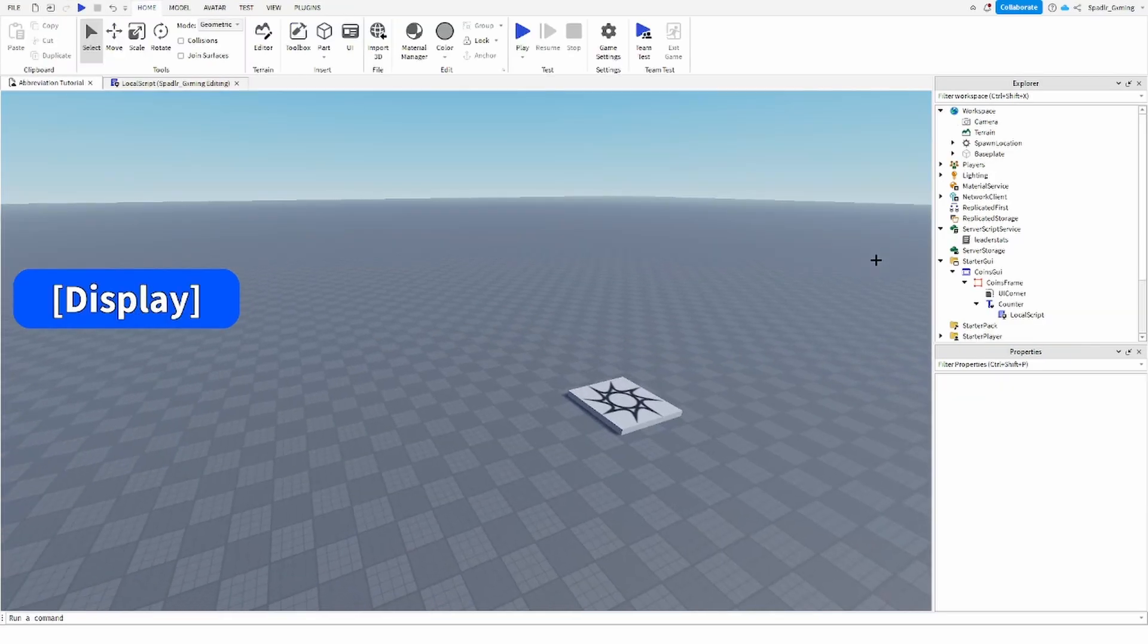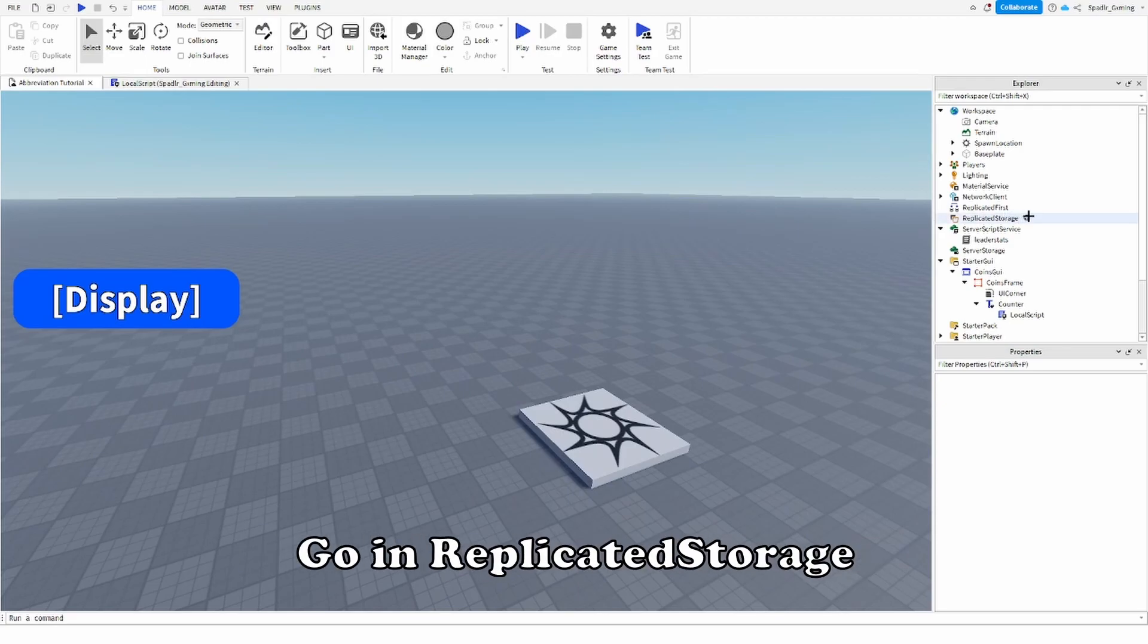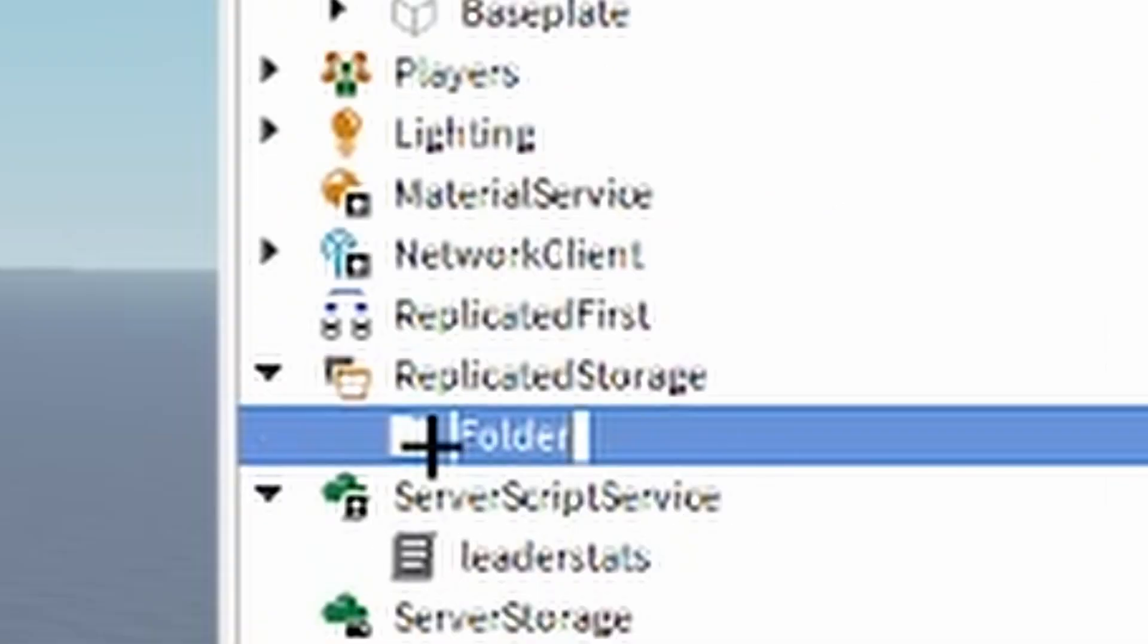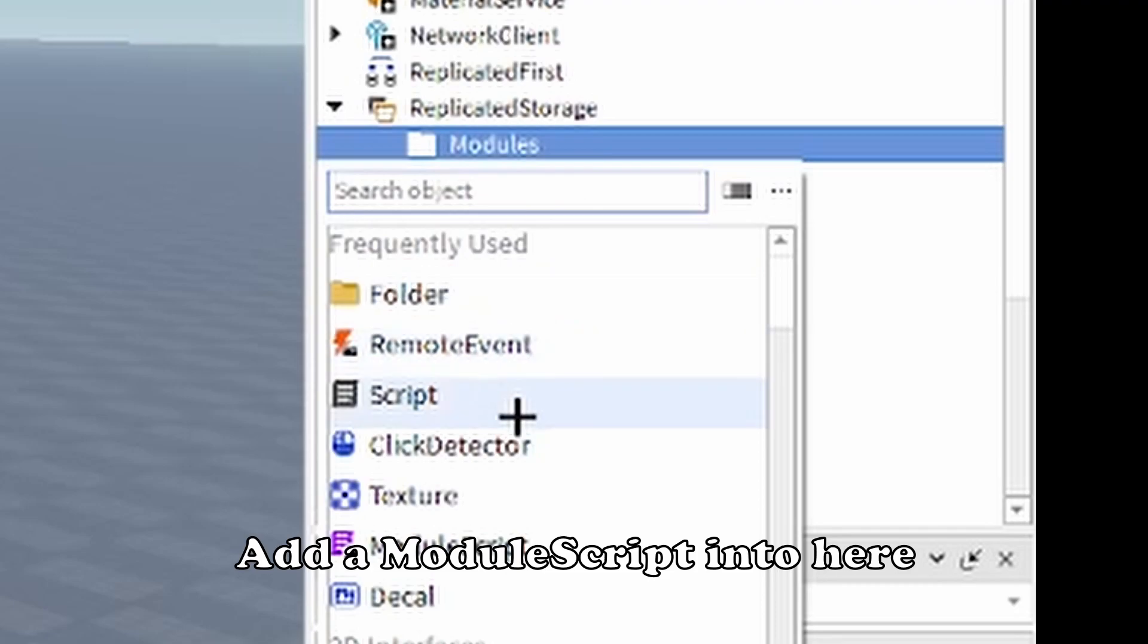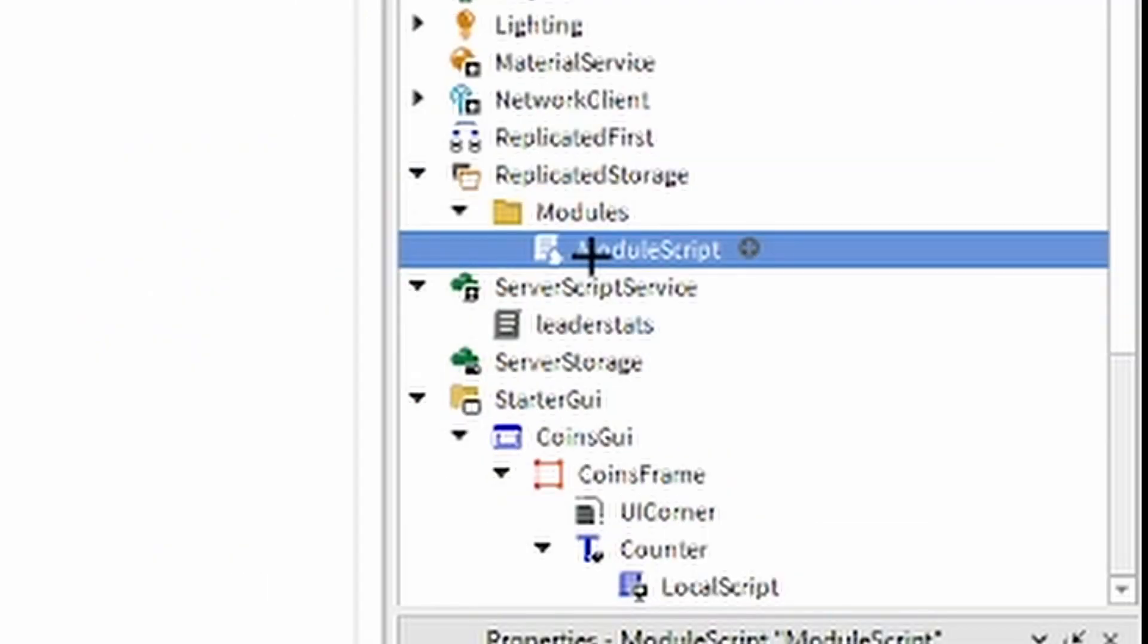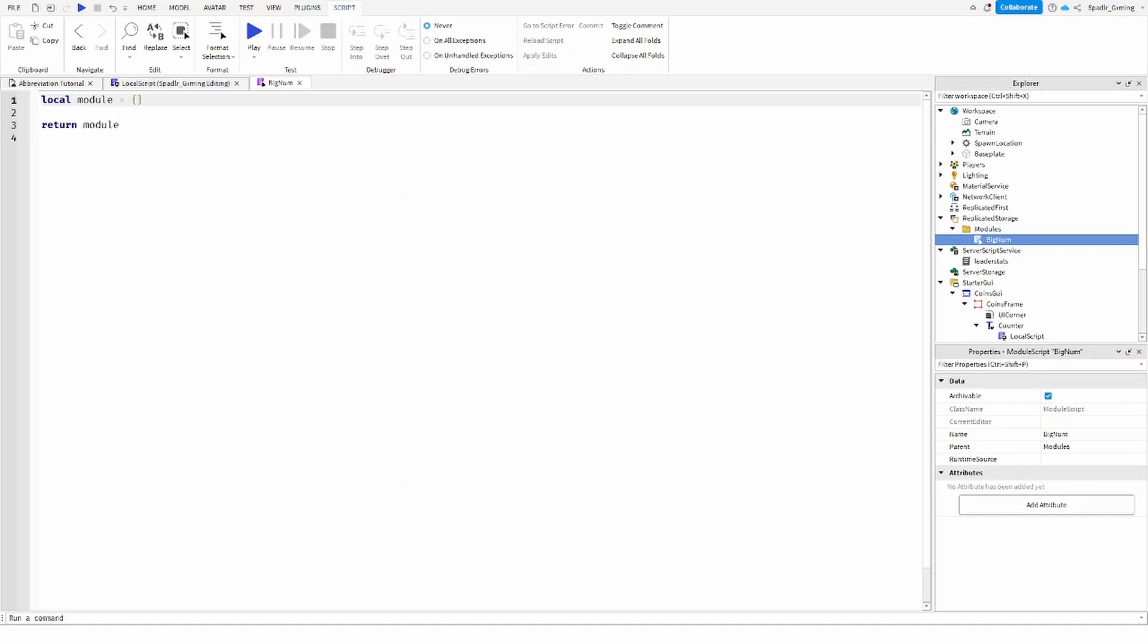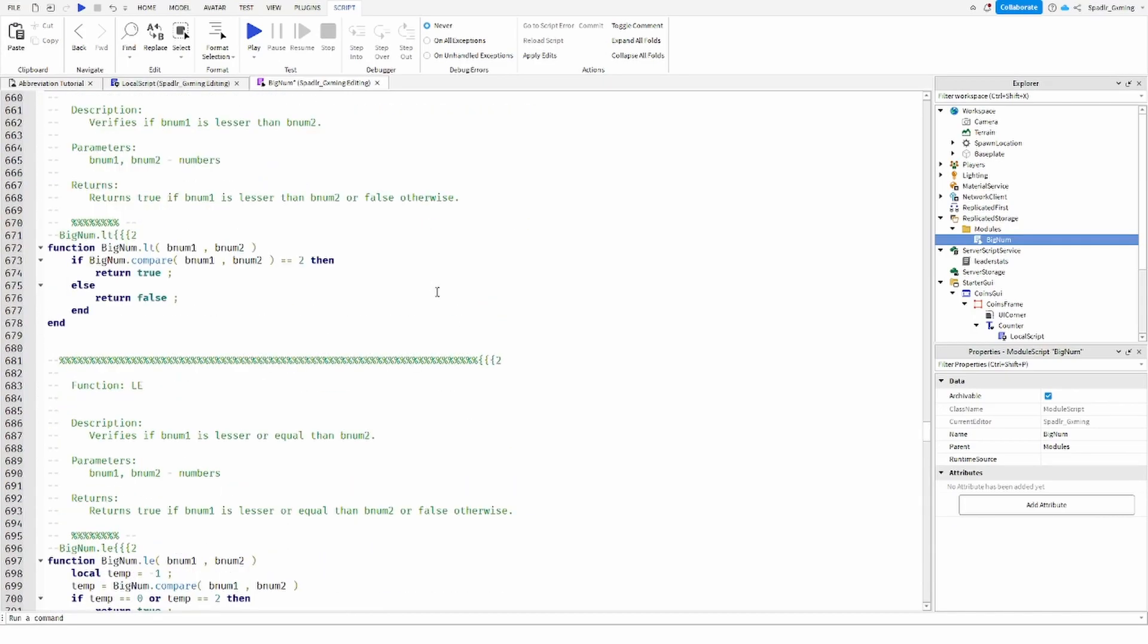So what we can do is go to replicated storage, we'll add a folder, name this modules just to stay organized. We'll add a module script into here, we'll name this big num. I'll also leave a pastebin in the description for this as well, so you can just paste that there.